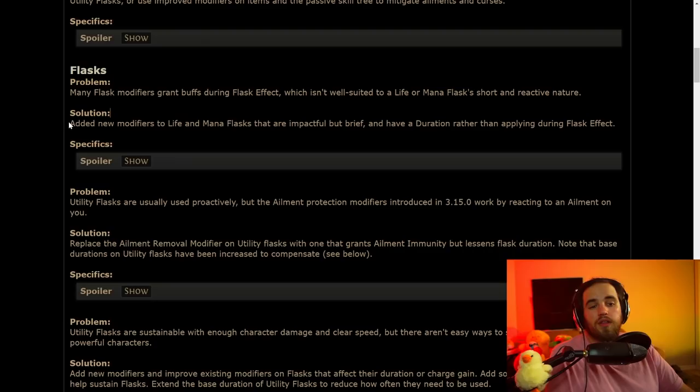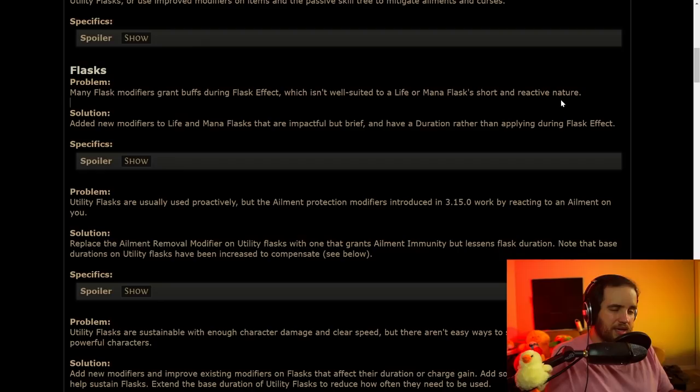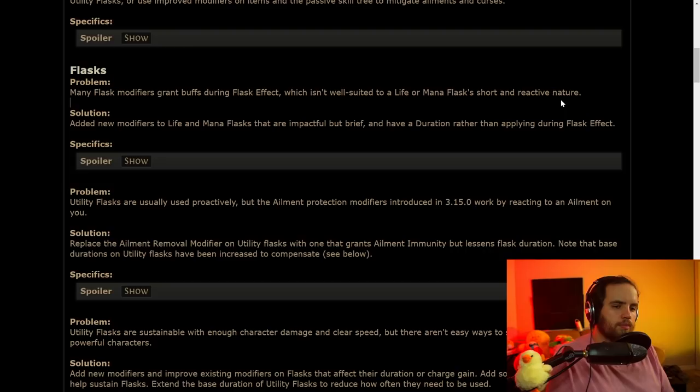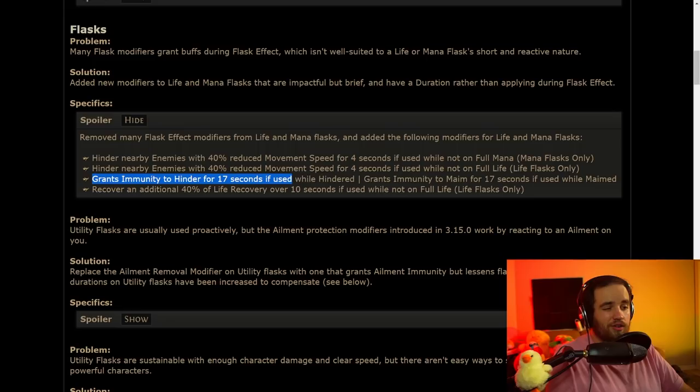Now, flasks. Many flask modifiers grant buffs during flask effect, which isn't well suited to life or mana flash short and reactive nature. The solution is adding new modifiers to life and mana flash that are impactful, but brief and have a duration rather than applying during flask effect. This is something that makes sense, and I'm glad that this is the way that they went with it, because the idea is that typically when you use a life or mana flask, you are meant to use it as like, oh, my life is low, I need to hit this life flask, or oh, my mana is getting low, I need to replenish it.